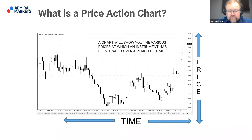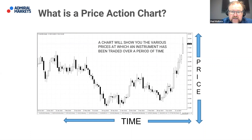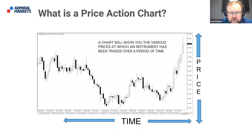For those of you completely new to trading, a price action chart is showing the various prices at which an instrument has been traded over a period of time — and that time can be anything, although we'll be looking at longer-term charts: monthly, weekly, and dailies in particular. This chart could be a five-minute chart, a one-hour chart, or a weekly chart. It's about being able to see the various prices at which an instrument has traded over a period of time. Once you start to see the relationships between price and time, that starts to give us an idea of where we may wish to do our business as a trader.